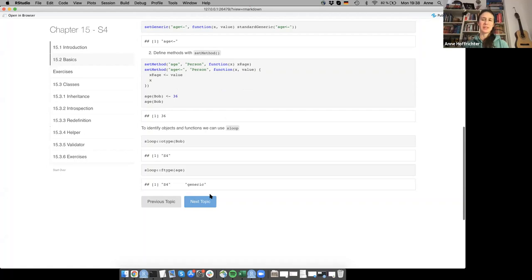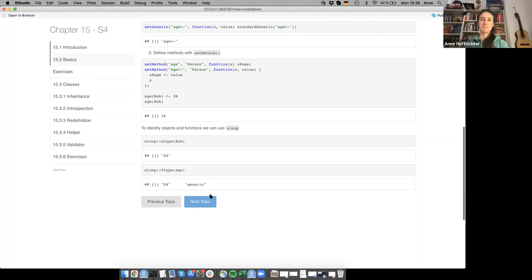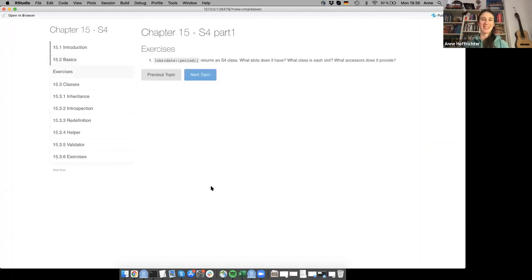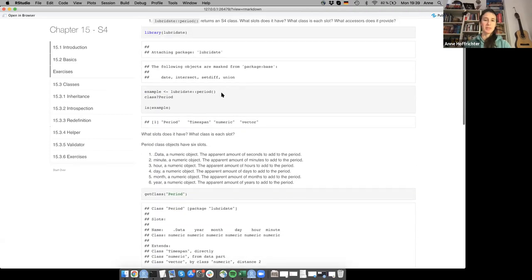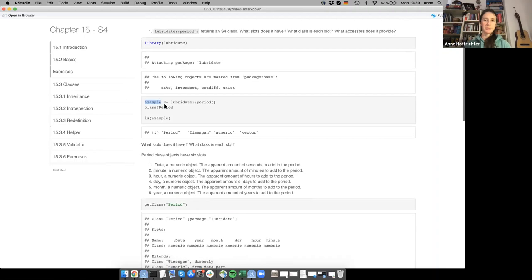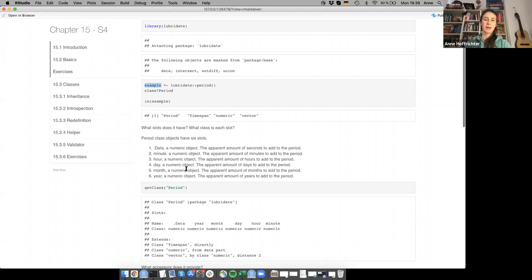Moving to the first exercise: lubridate's period returns an S4 class. What slots does it have, what class is each slot, and what accessors does it provide? An empty period object was created as an example. According to the help, it has six slots and they are all numeric objects. The class is 'period', and it also has 'timespan', 'numeric', and 'vector' — which relates to inheritance we'll cover later.